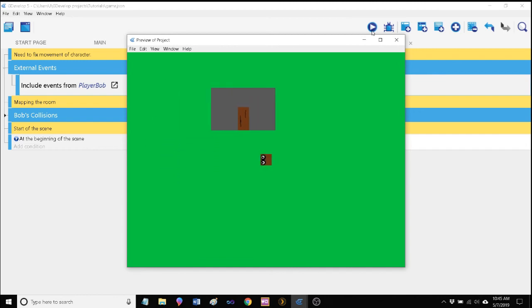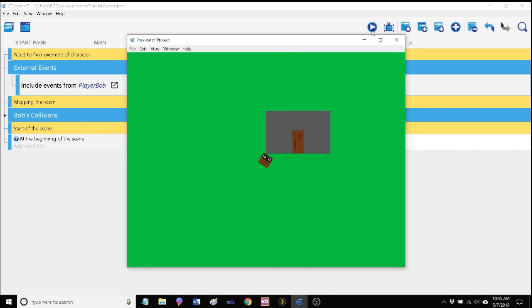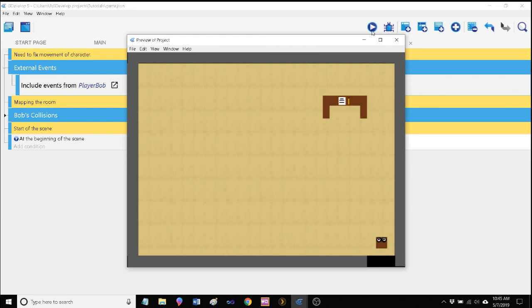So we've cleaned up our code a little bit here. We've learned about attaching external events. And pretty soon we're going to get into inventory management. Alright, thank you.